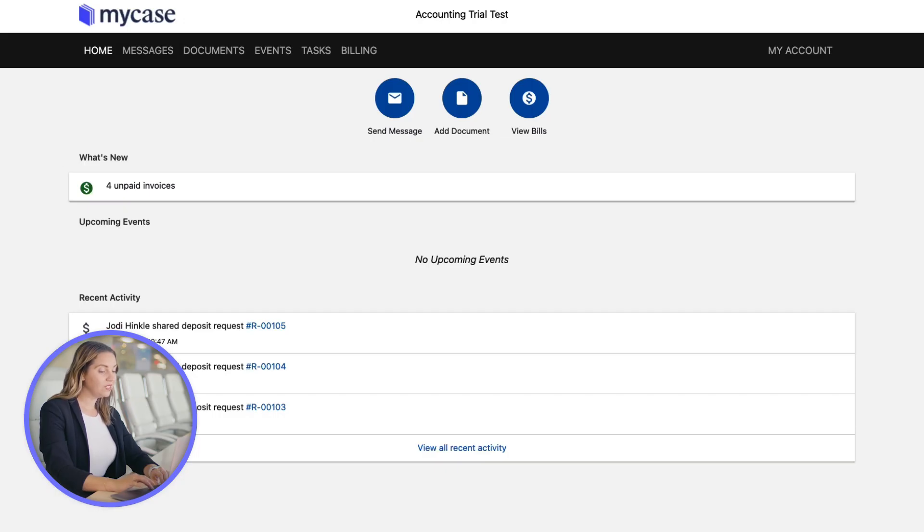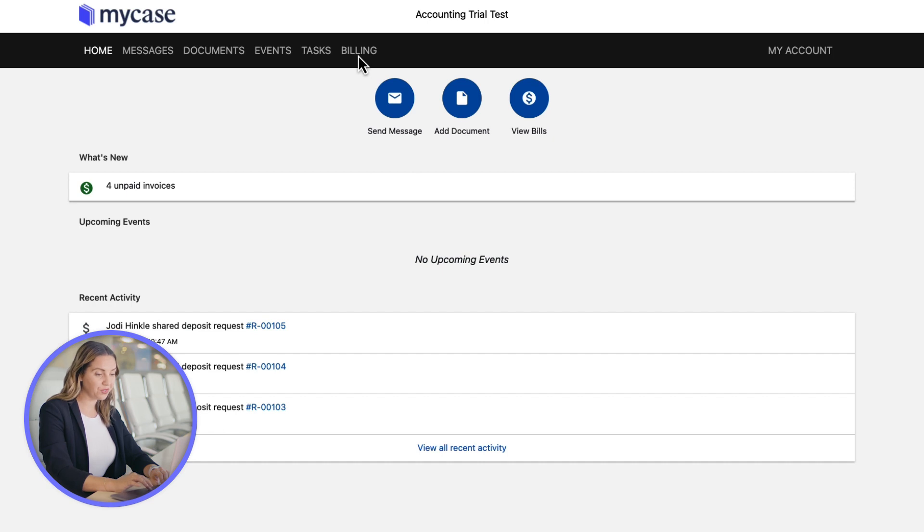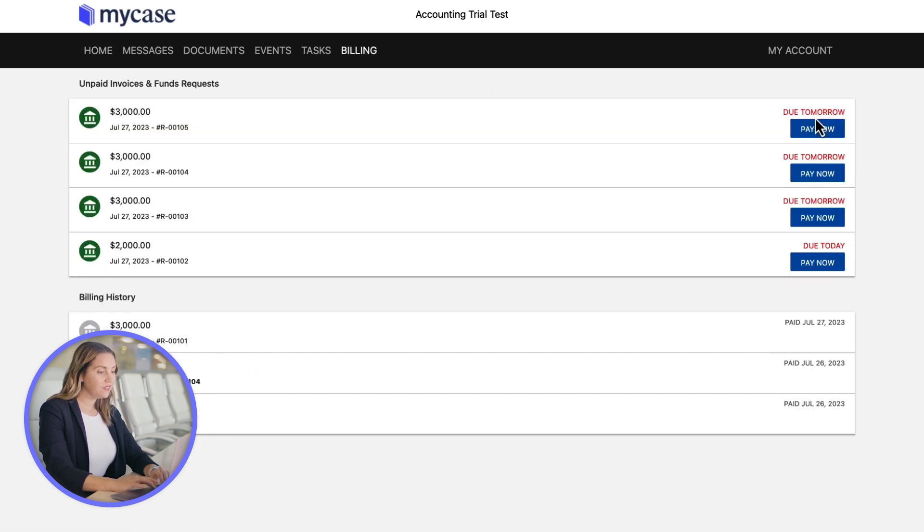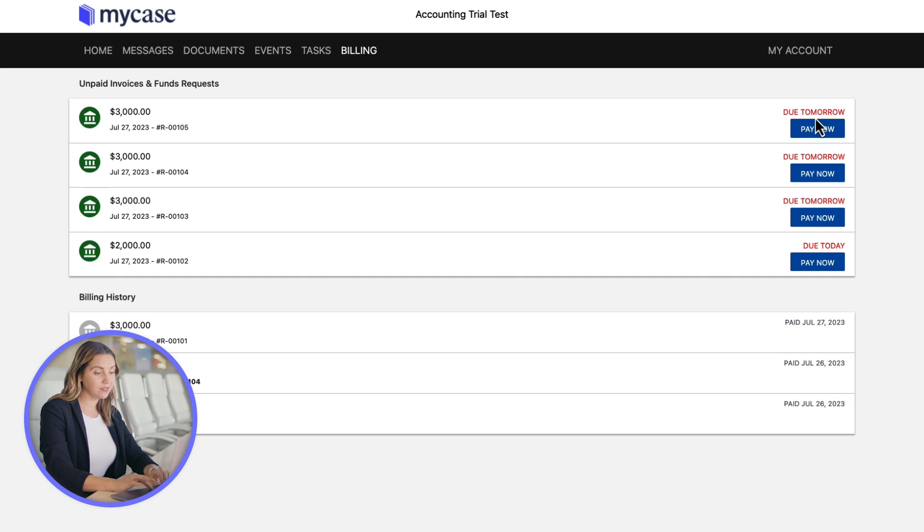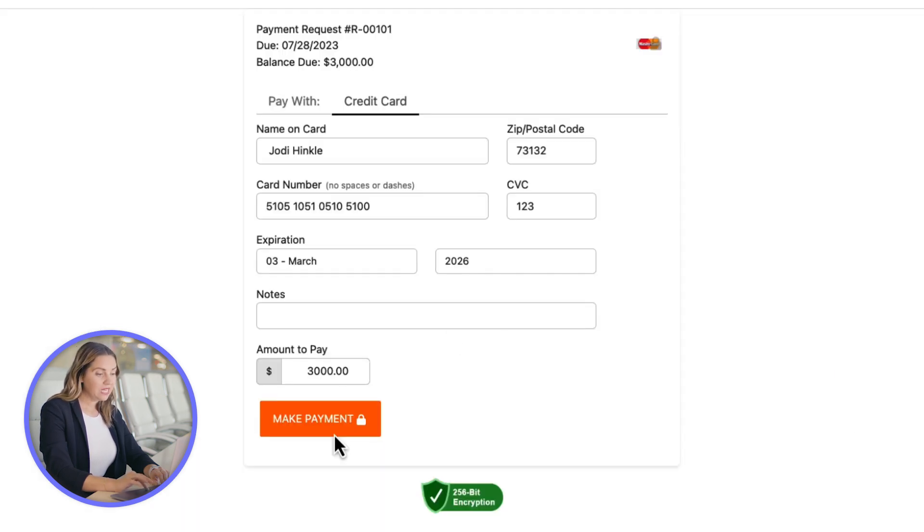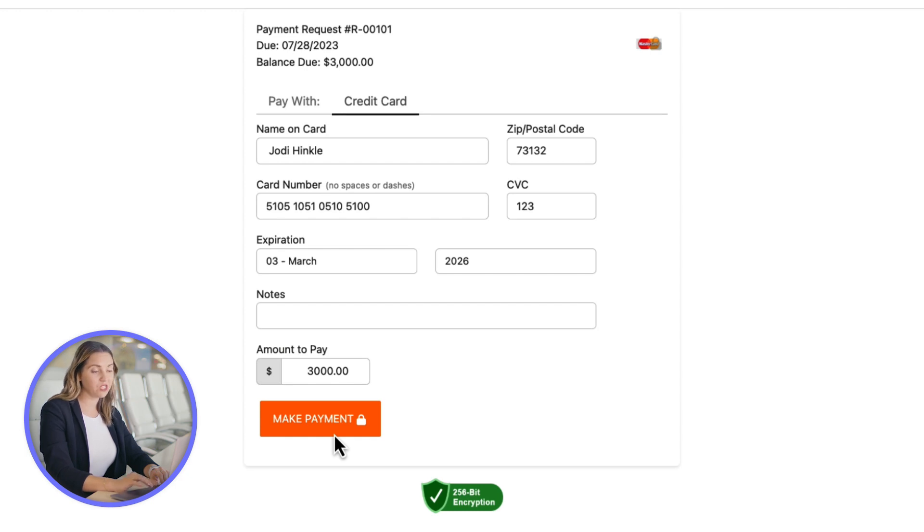Now let's look at what your client will see if they access their client portal. They will see a red notification bubble in the billing time, reminding them that they have a new item to review. They see all the details for the fund's requests. Then, all they need to do is click pay now and input either their credit card or check information to process their payments.